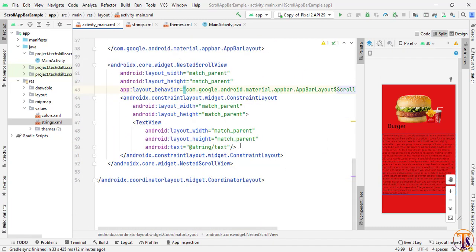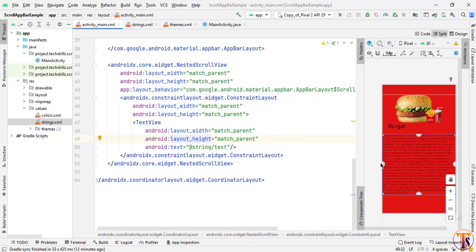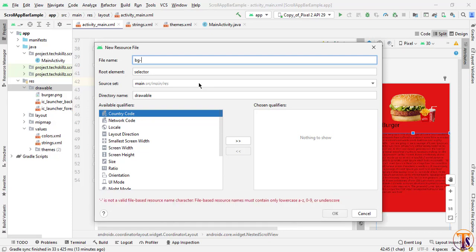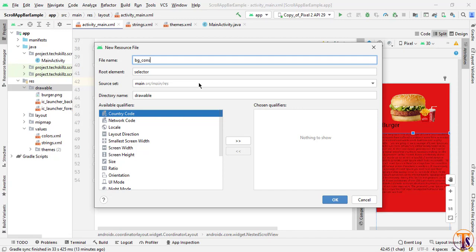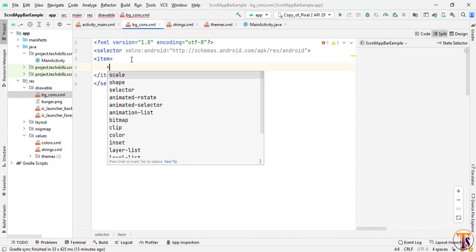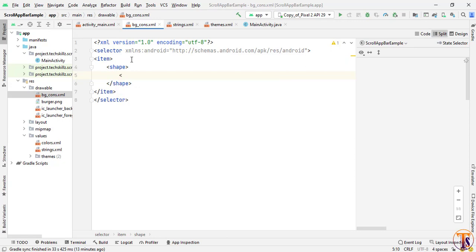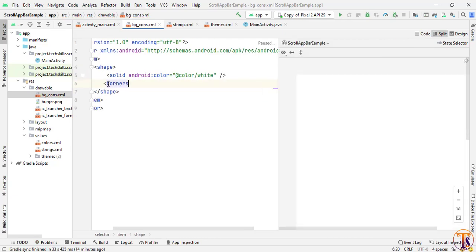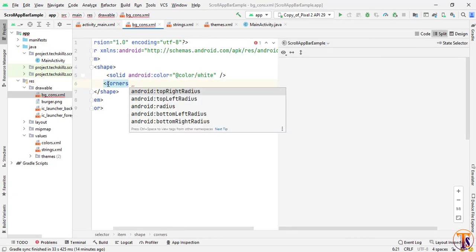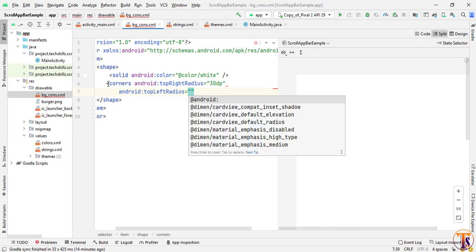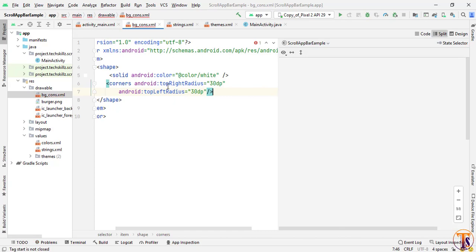Now we need to add a background color to the ConstraintLayout. Right-click > New > Drawable Resource File and name it 'bg_constraint'. Inside create an item with a shape element, add a solid with white color, then add corners with topRightRadius of 30dp and topLeftRadius of 30dp. Our background shape is ready.